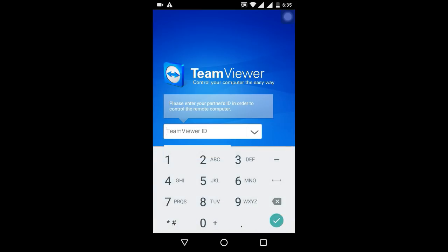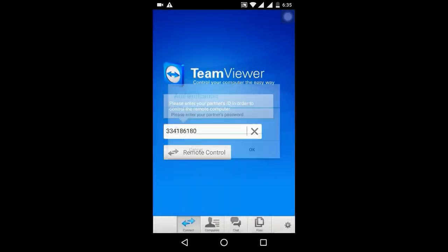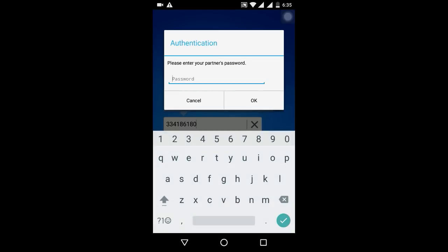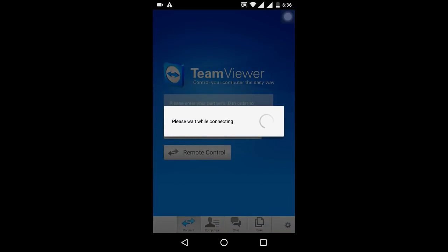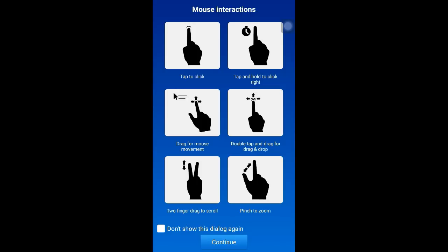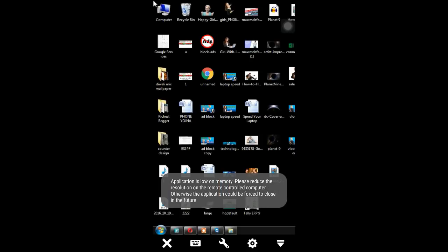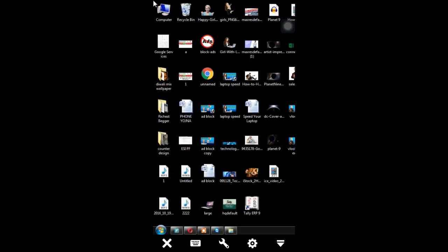Now I will go to my mobile phone and enter this ID and password to access my laptop from my mobile. I will enter the ID of the laptop here. My laptop is now open on my mobile.